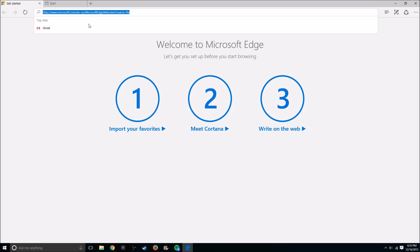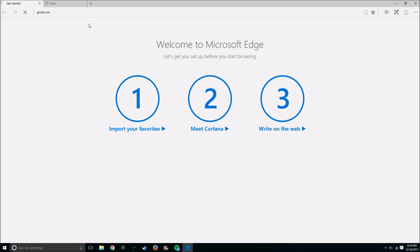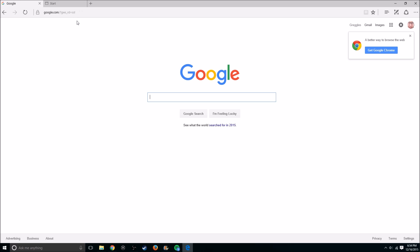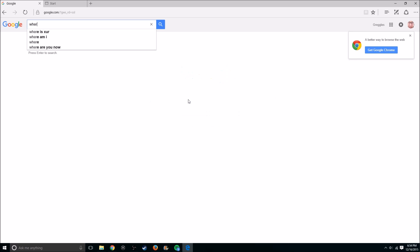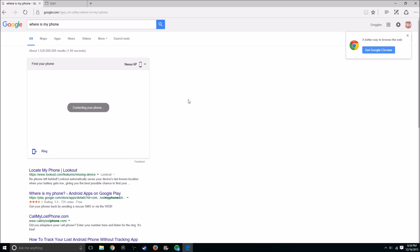If you want to find your phone on your computer, you need to log into your Gmail account. Go to gmail.com and log in. Once you're logged into your Gmail account, go to Google and all you have to do is type where is my phone and hit enter.